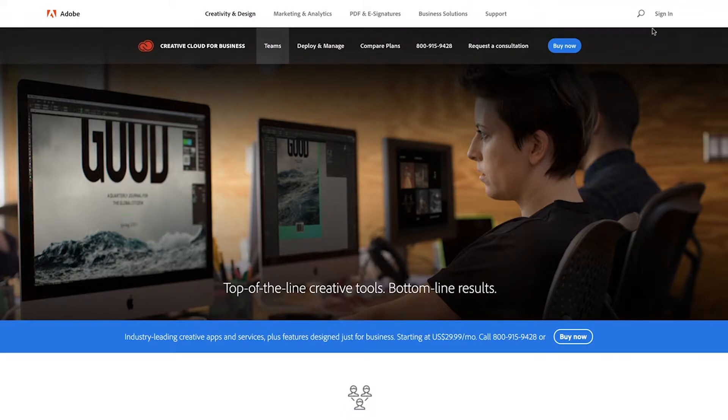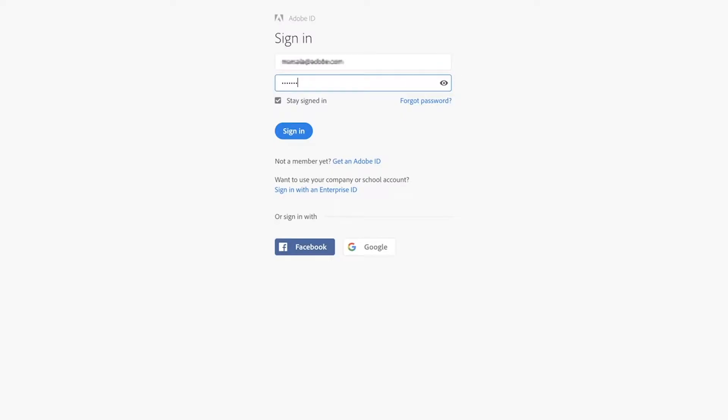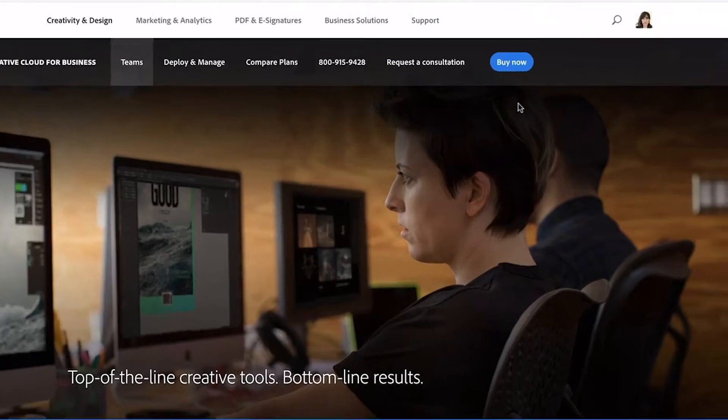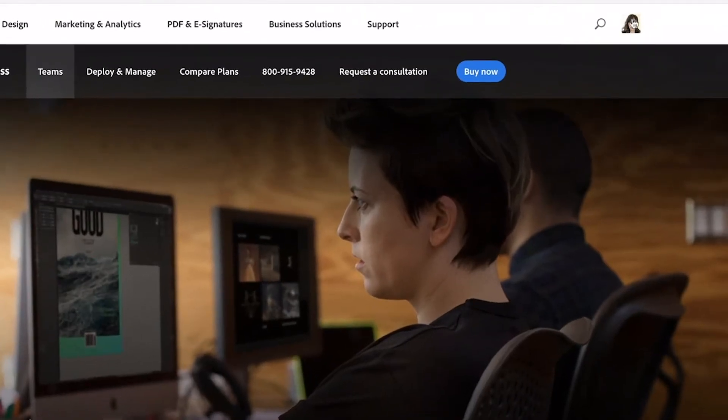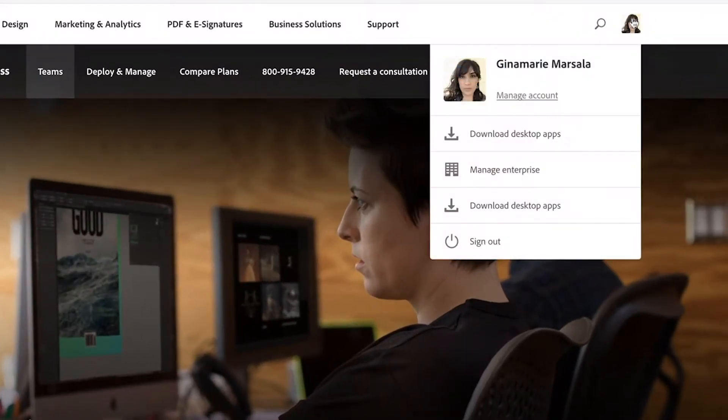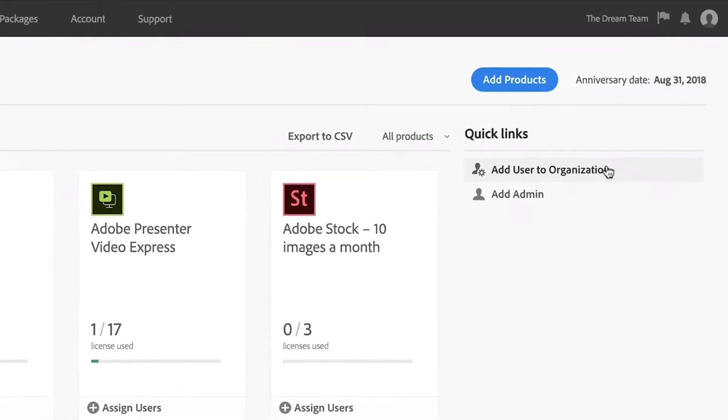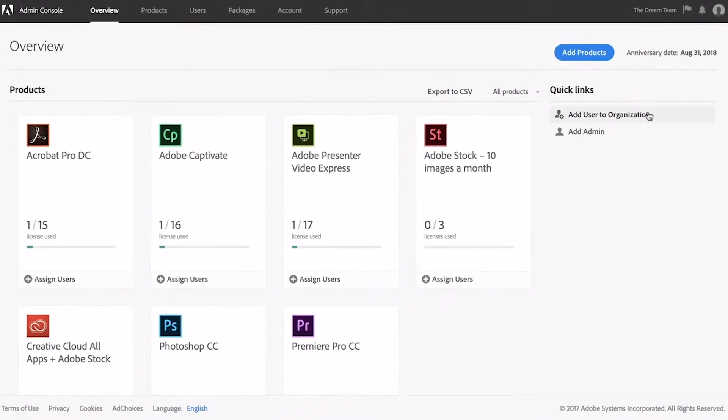To begin, log into adobe.com using your Adobe ID. Then, depending on your license type, click Manage Team or Manage Enterprise to see your licenses and users.